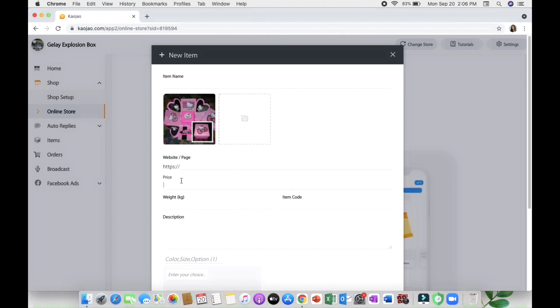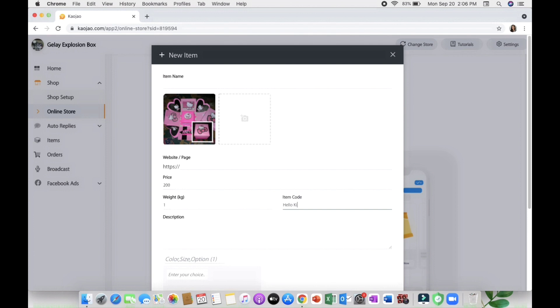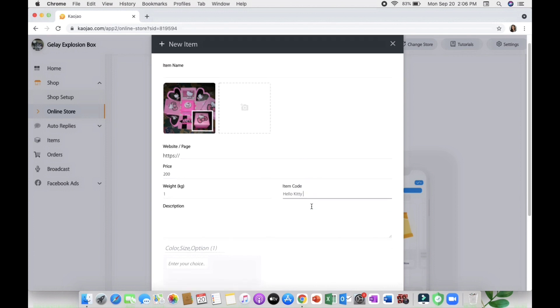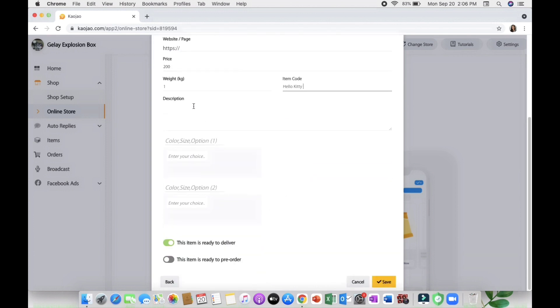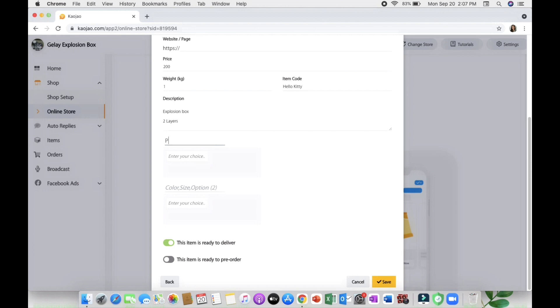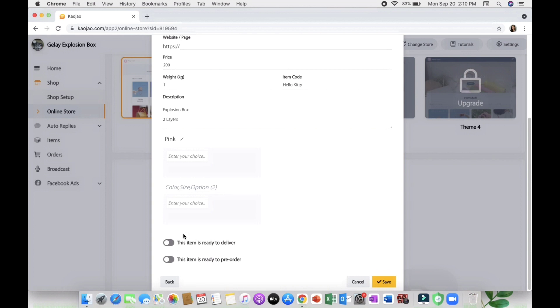Then you'll be adding the price, for example 200, weight is one kilogram, item code is Hello Kitty, description is explosion box two layers. You can also put colors, size, or variation of your product, for example pink. Lastly you will choose if your item is ready to be delivered or it is pre-ordered, then click save.